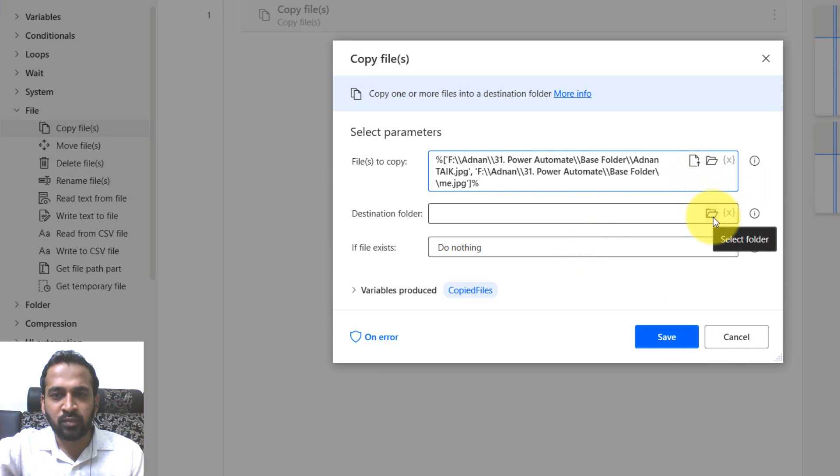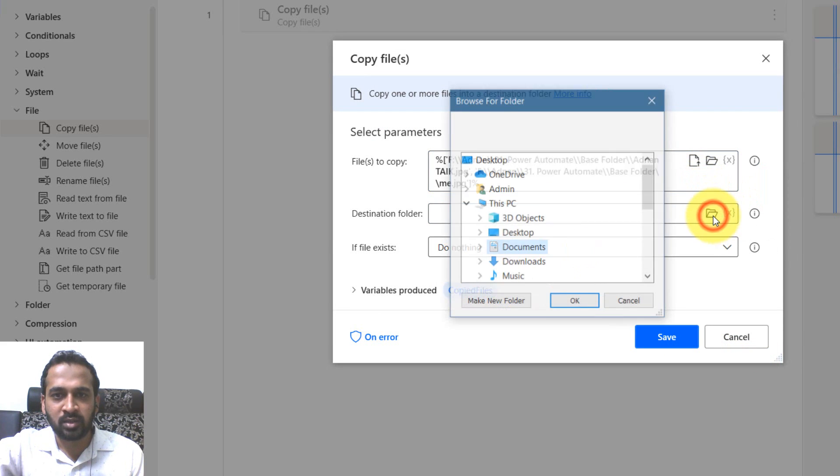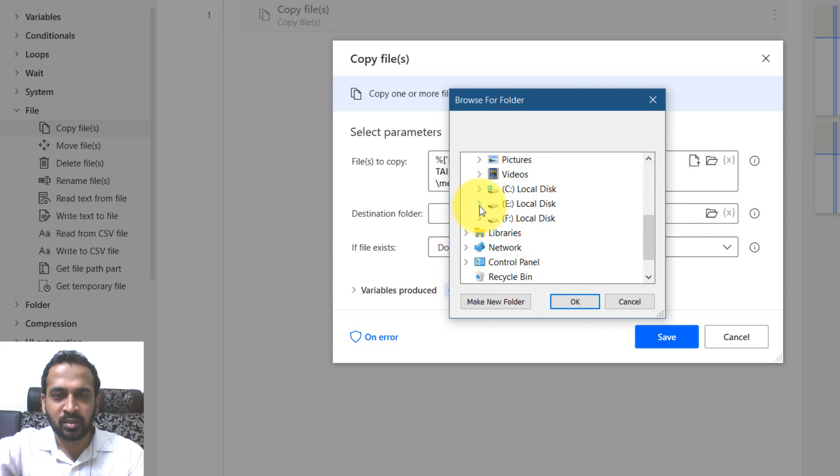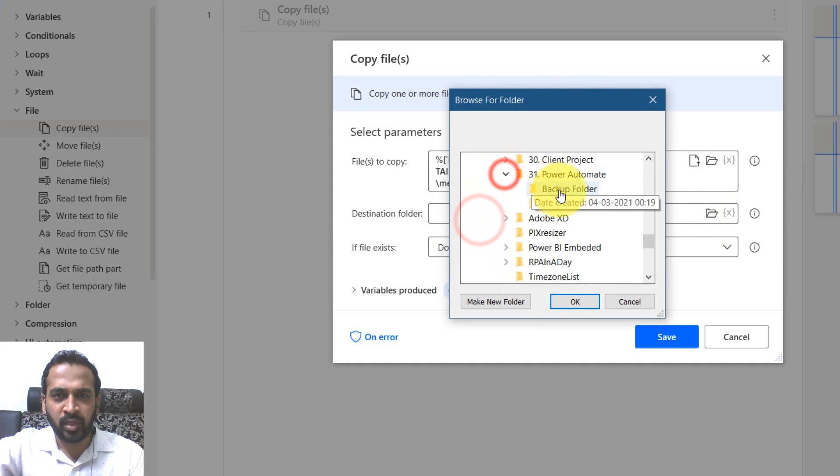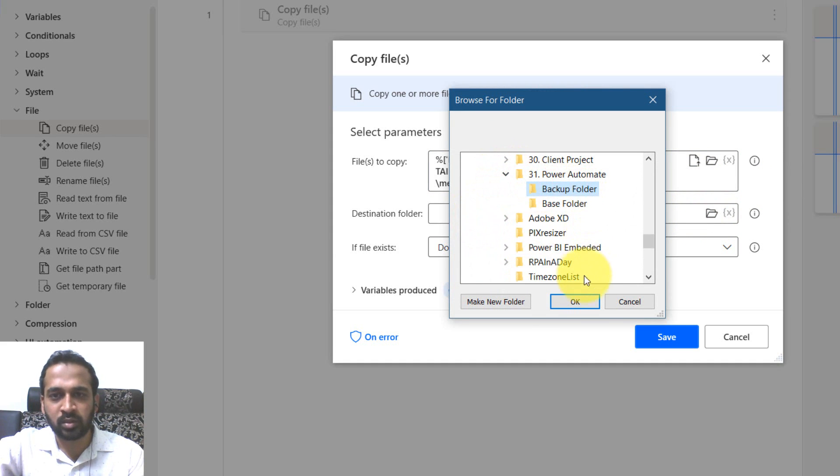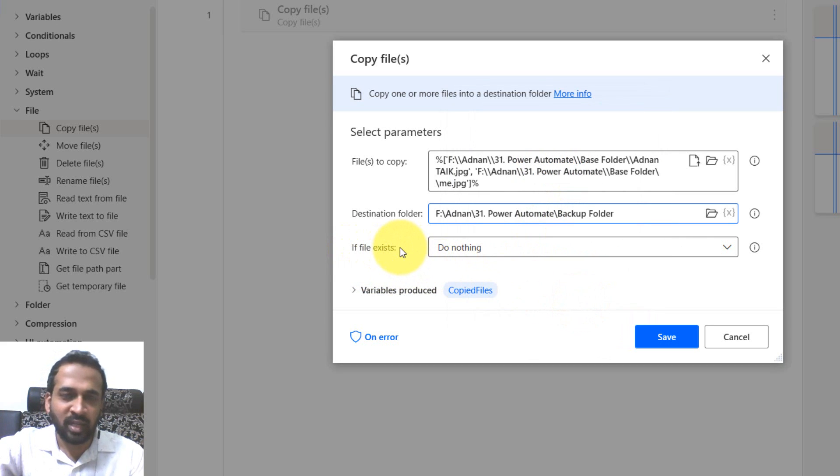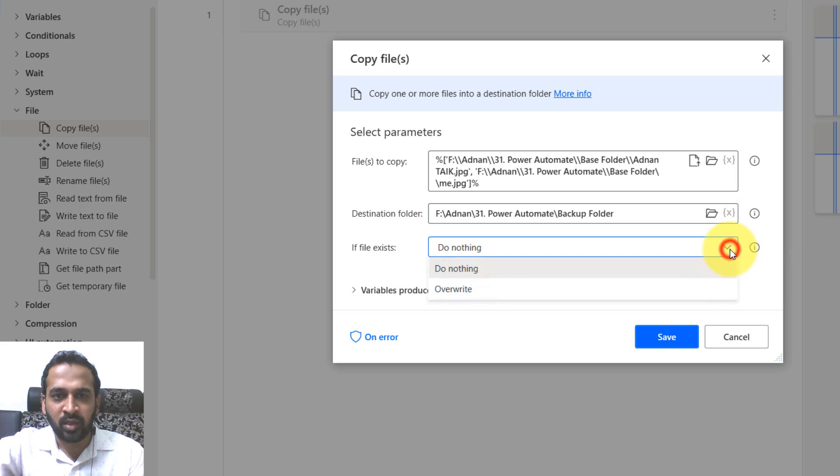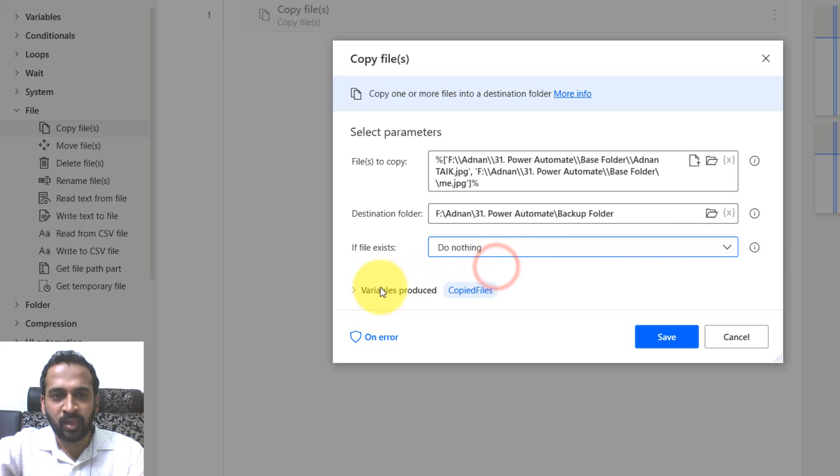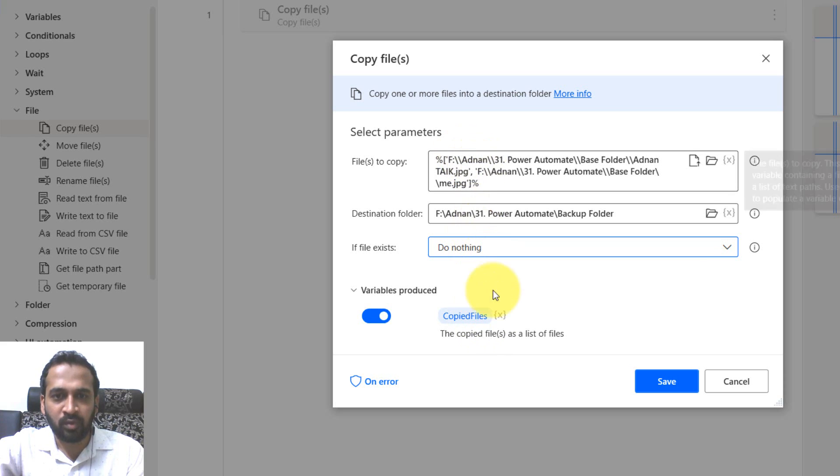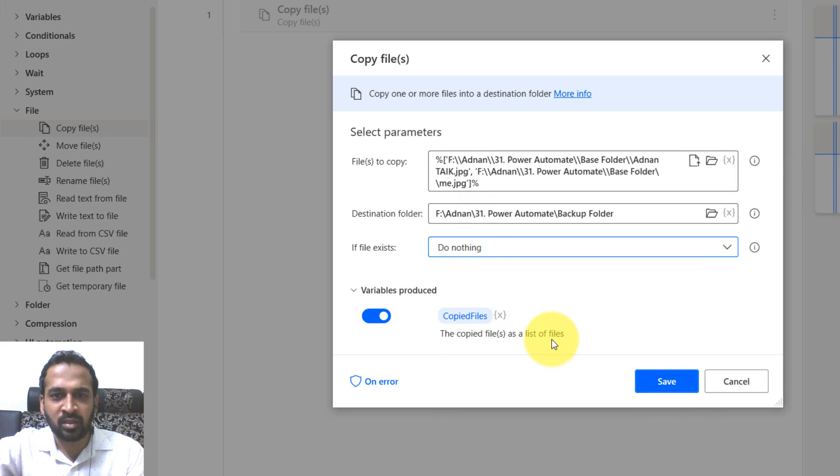Then the destination folder - I'm going to select the automate backup folder. So what if the file already exists over there? You have options: do nothing or overwrite. Now I'm going to select do nothing. If you click here, variables produce - we have the variables of copy files, the copied files as a list of files.